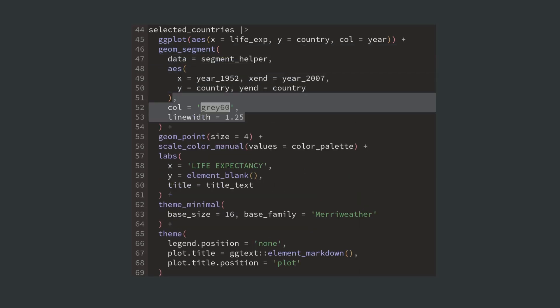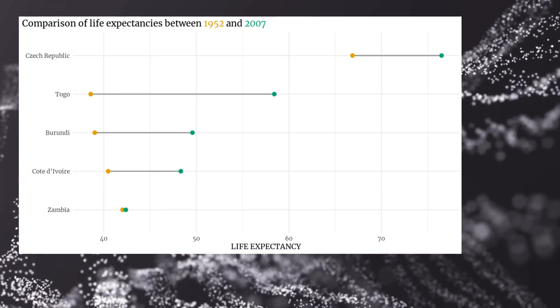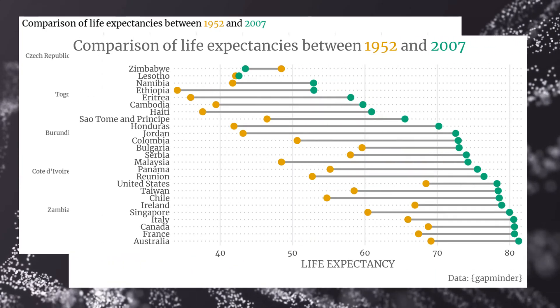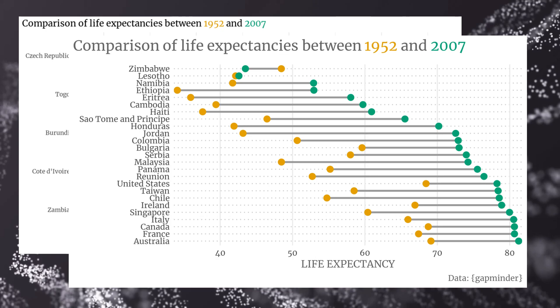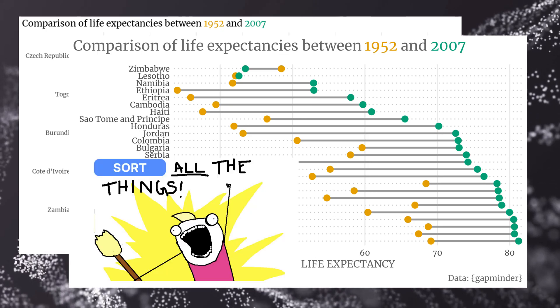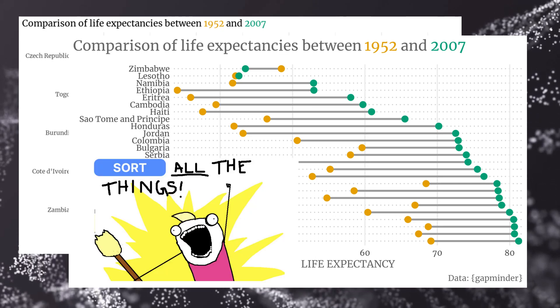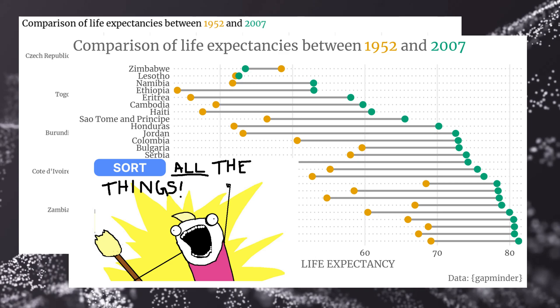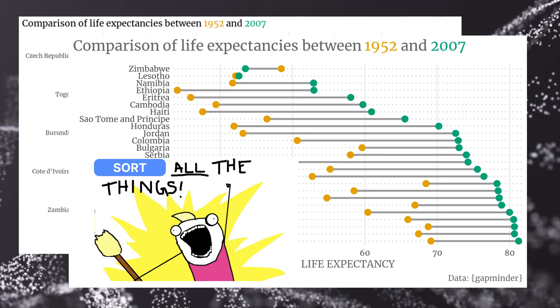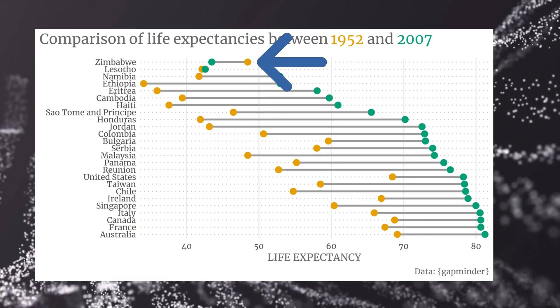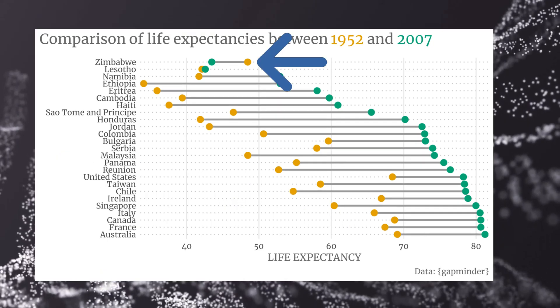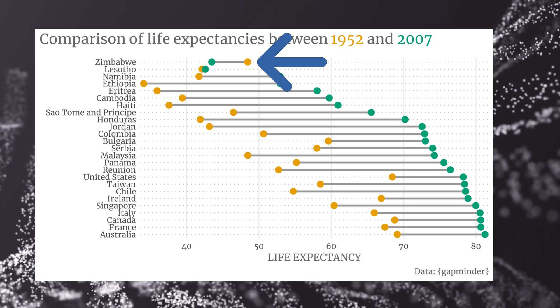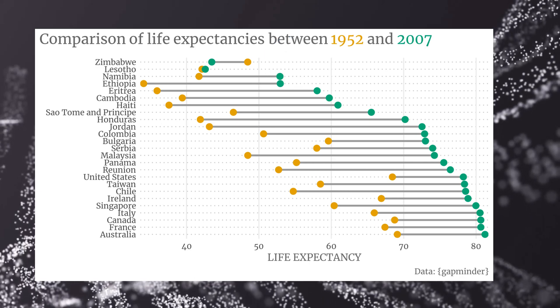This approach also works very well for more than just five countries but be careful. With so many dumbbells it becomes even more important to sort the dumbbells. And you especially have to sort by whether the change is positive or negative. Otherwise you might miss that some of the countries actually decreased their life expectancy. So that's how you create dumbbell plots.